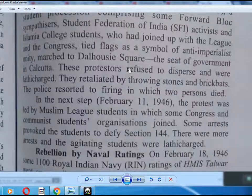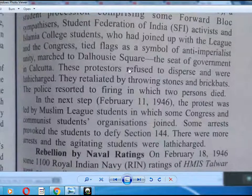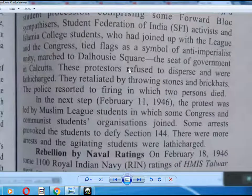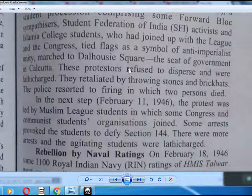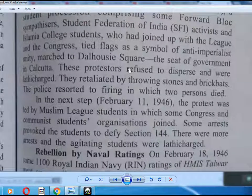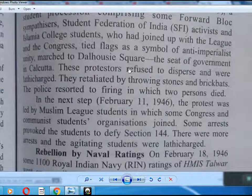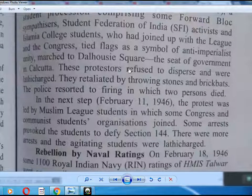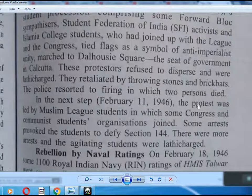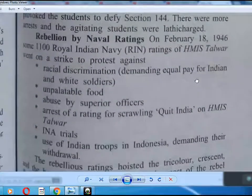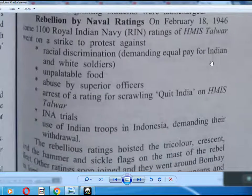The protesters retaliated by throwing stones and brickbats. The police resorted to firing, in which two persons died. In the next stage, February 11, 1946, the protest was led by Muslim League students, with some Congress and Communist student organizations joining. Some arrests provoked the students to defy Section 144. There were more arrests and agitating students were lathi-charged.